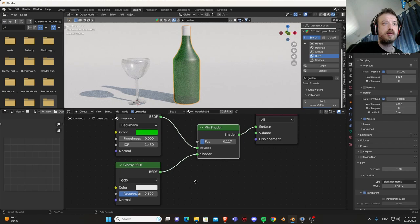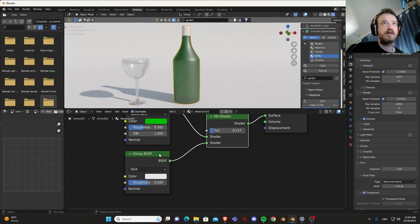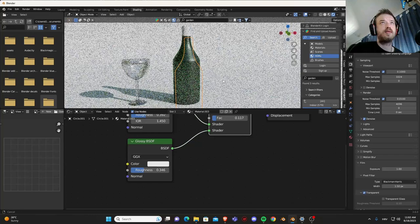Let's put roughness a little bit more, a little bit down.